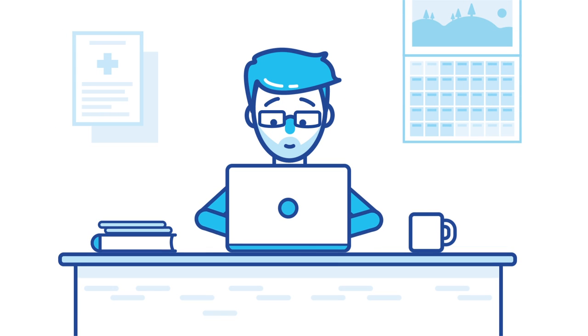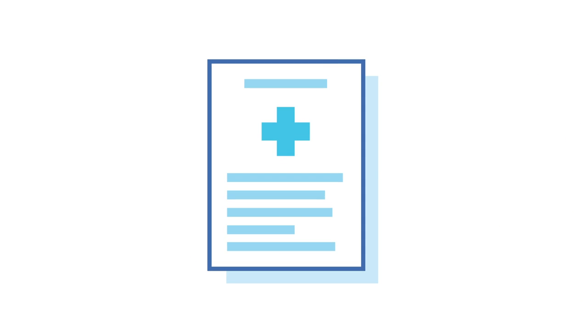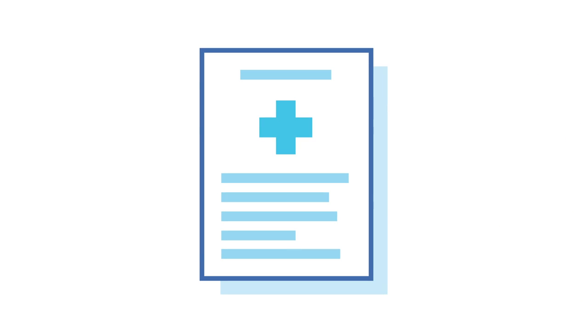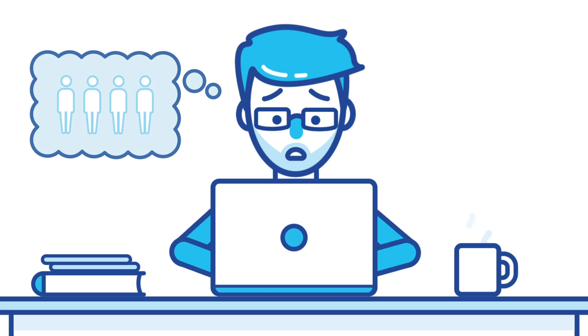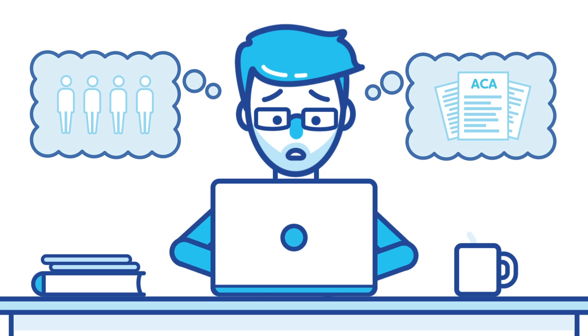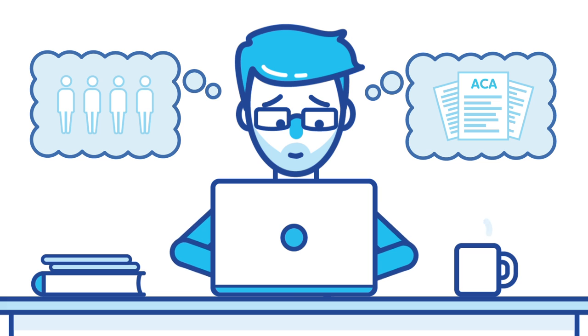Small business owners like you have a lot on your plate. Renewing your company health care plan is important, but keeping up with employee needs and constantly changing regulations makes it a challenging task.